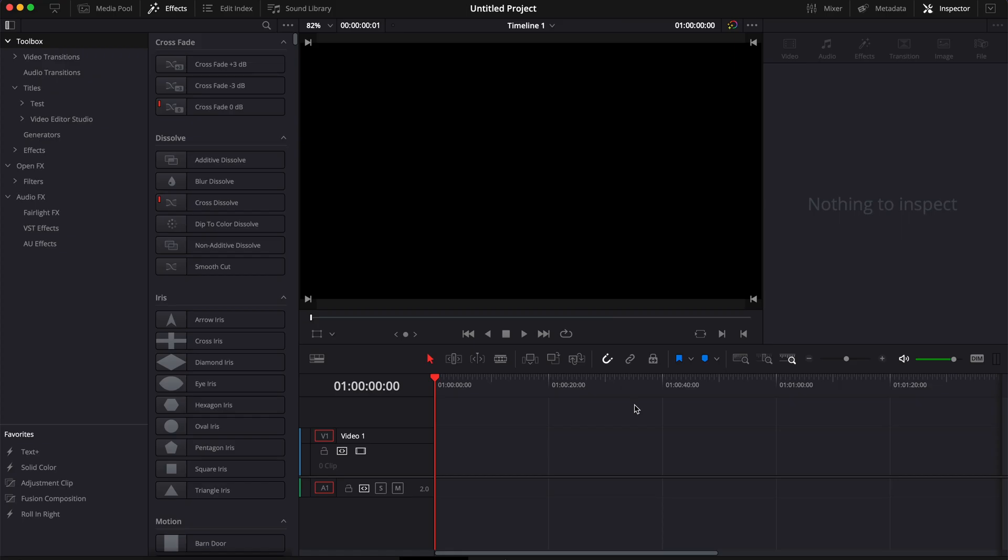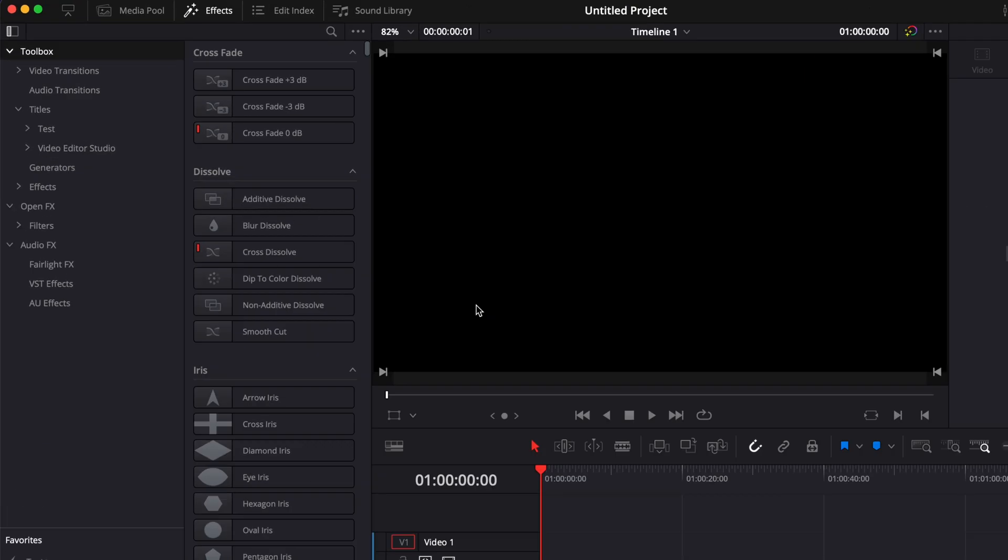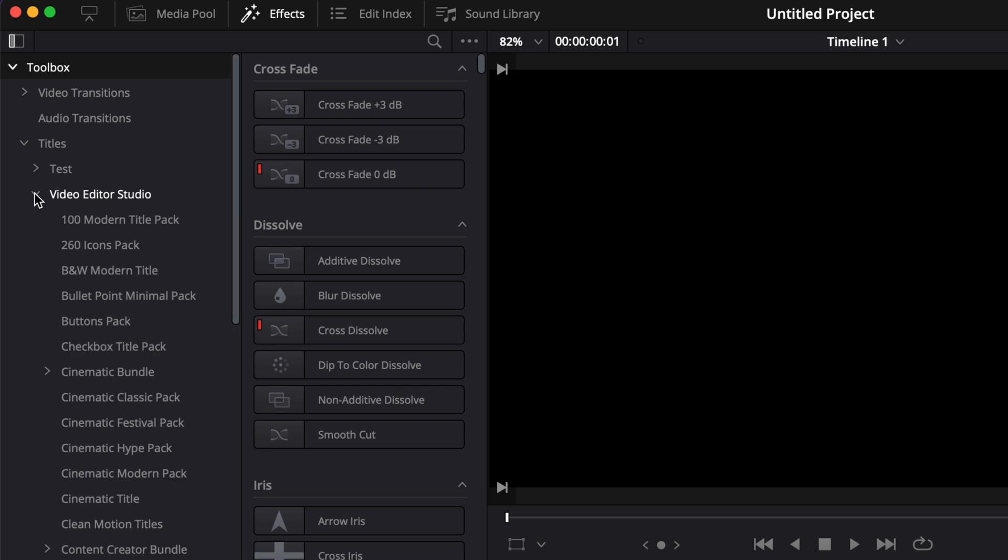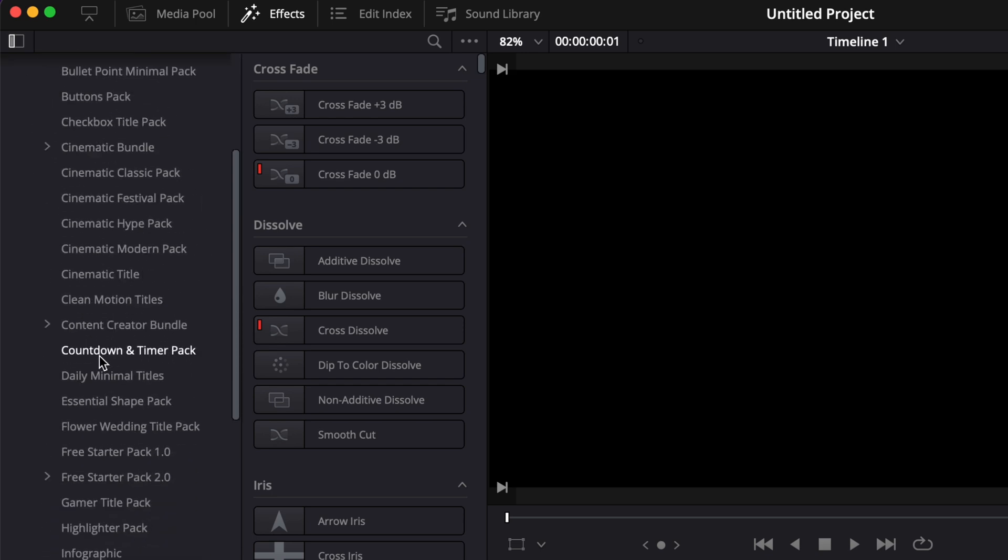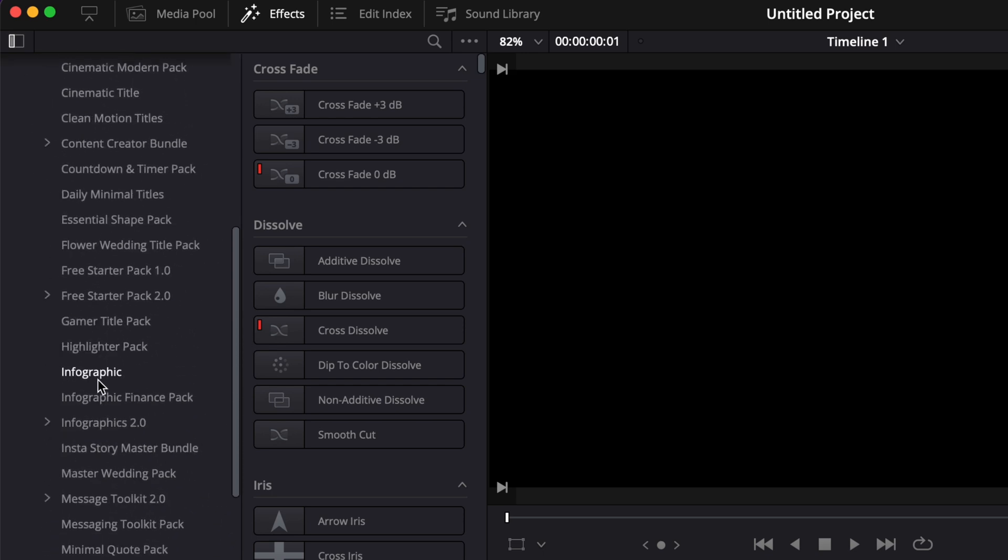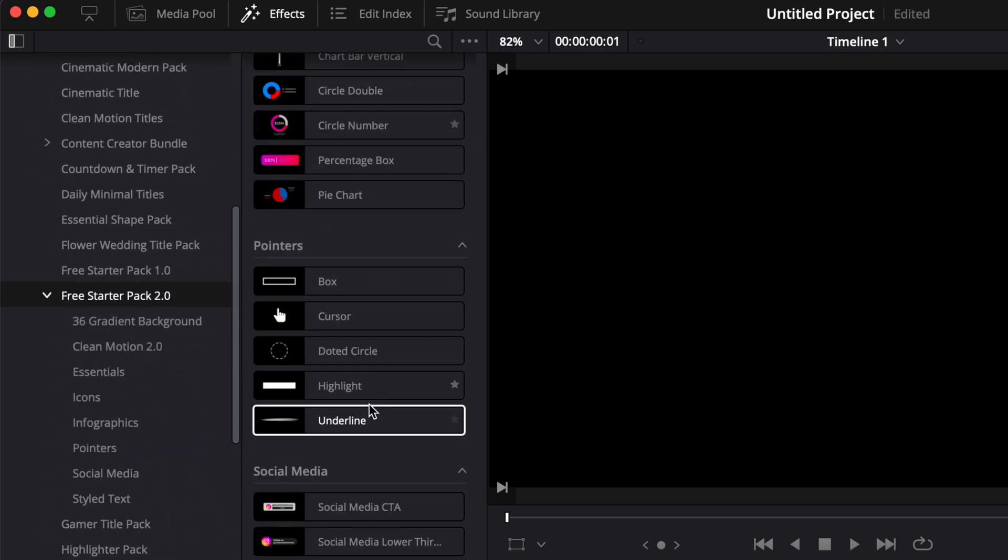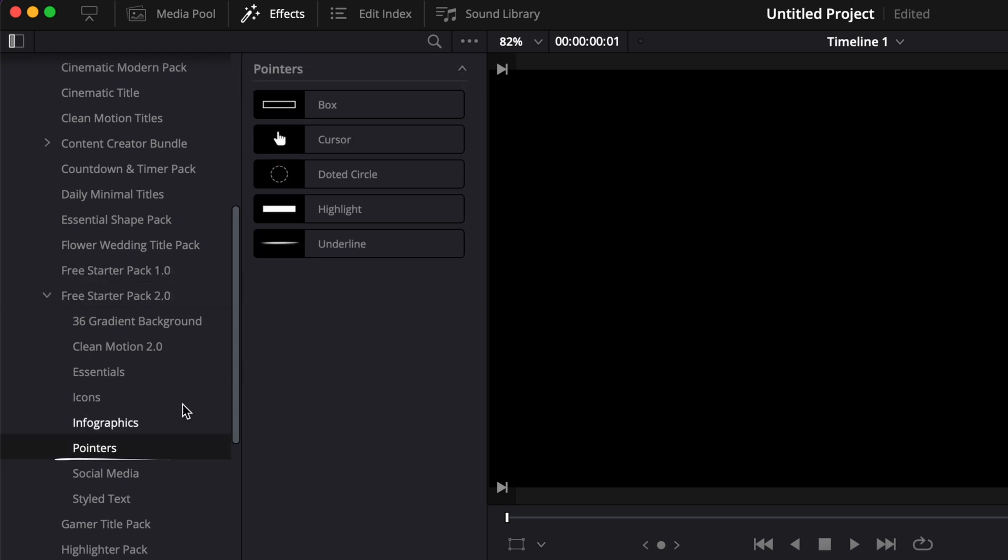Once in DaVinci Resolve, you can find the pointers by going over to effect, titles, and then here, VideoTest Studio. You can just scroll down to free starter pack. And here, you will have all the title in the free starter pack, including here, the pointers.